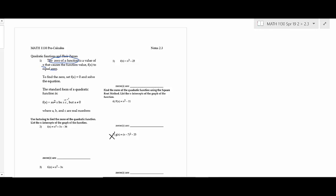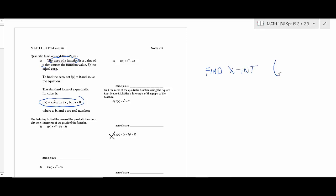This is all about quadratic functions. The standard form of a quadratic function is ax² ± bx ± c, where a can't be zero. We're going to find x-intercepts, and when you find an x-intercept, what you always have to remember is it has an x-value but y is zero. A zero and an x-intercept are not the same thing.